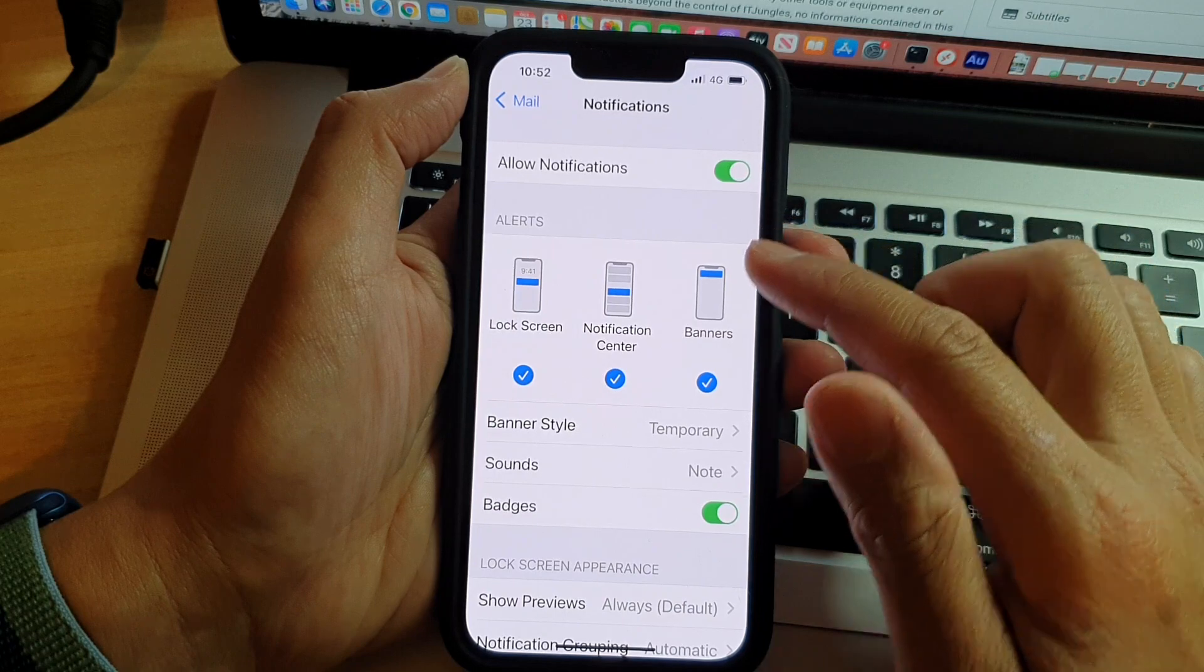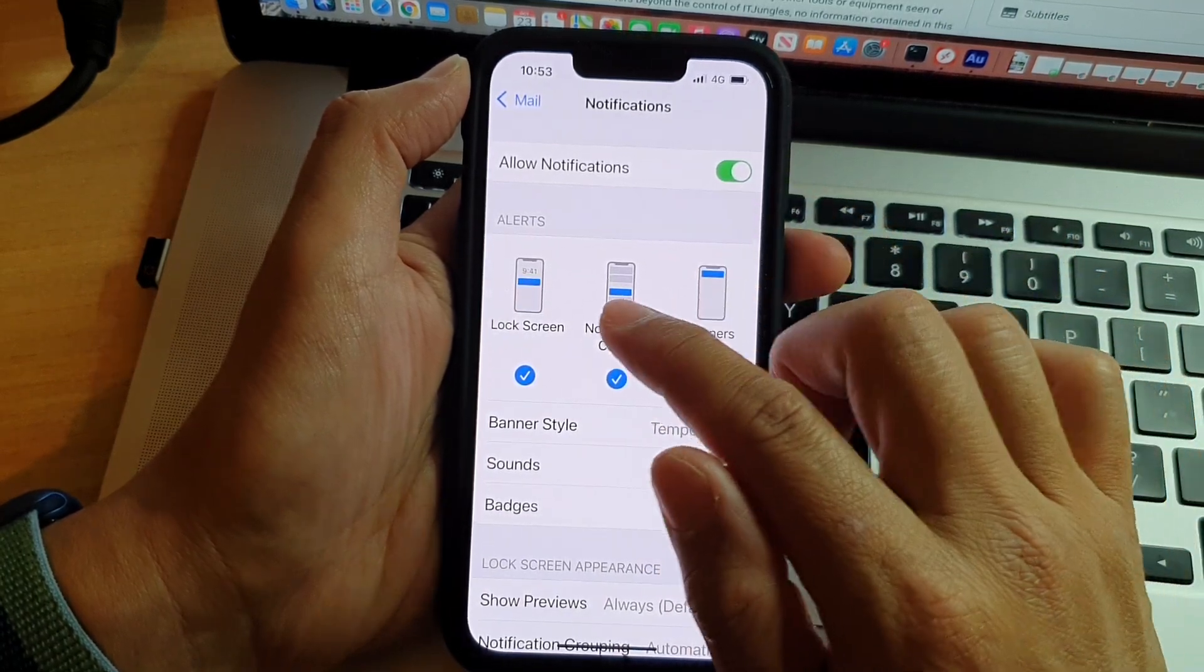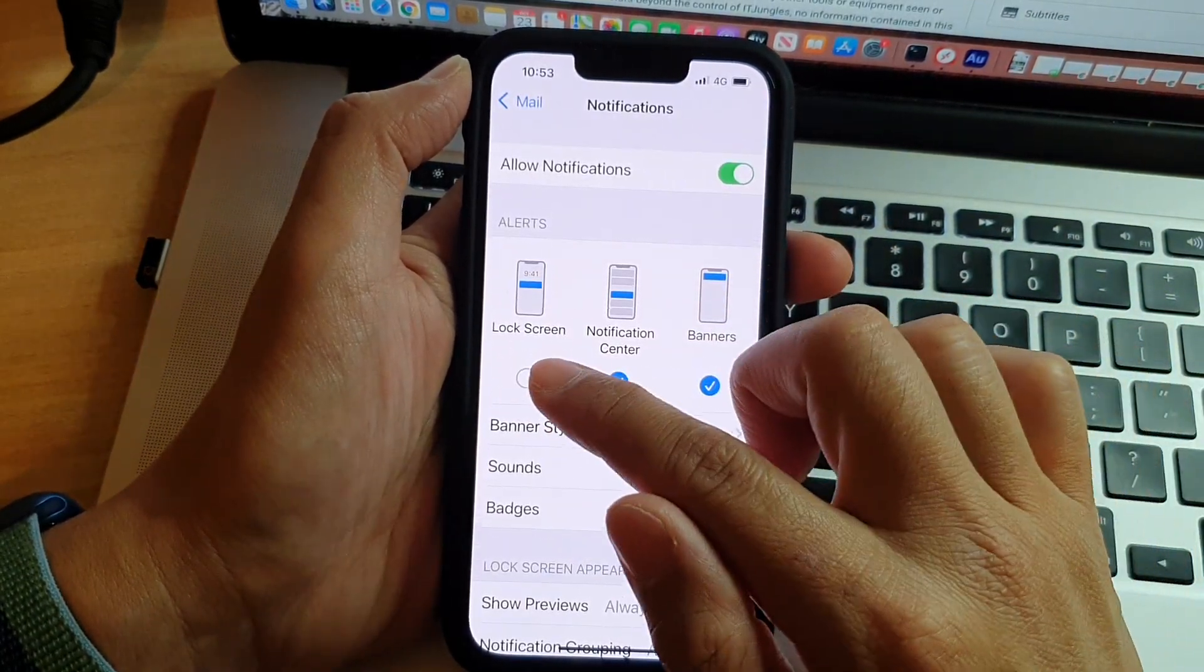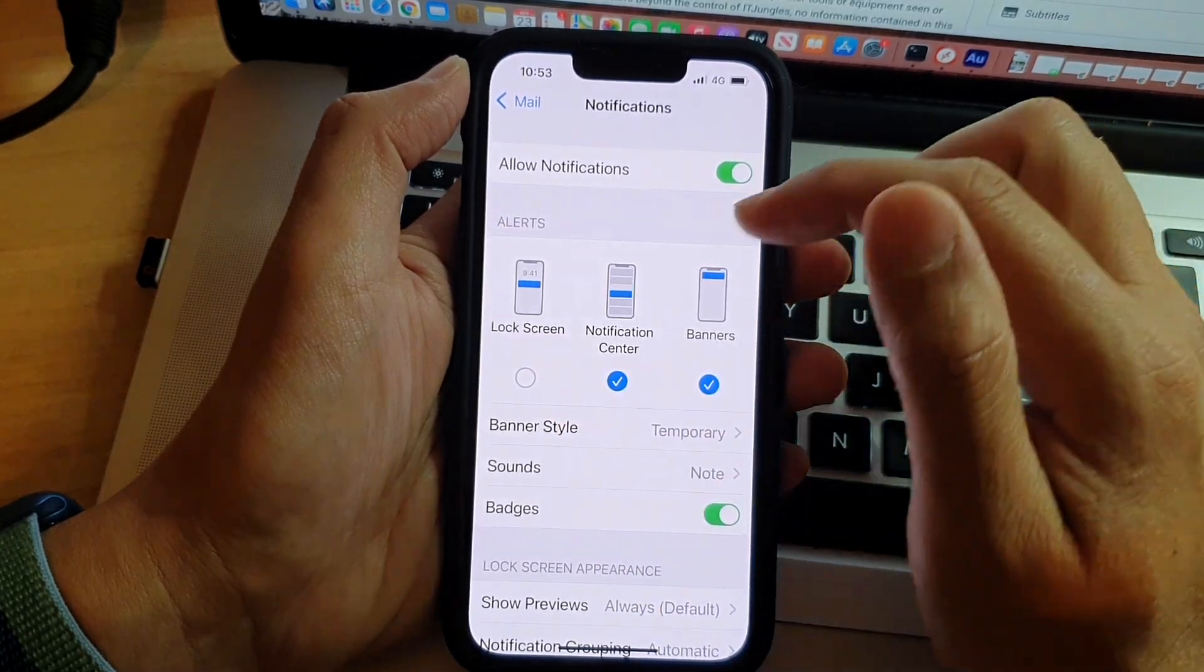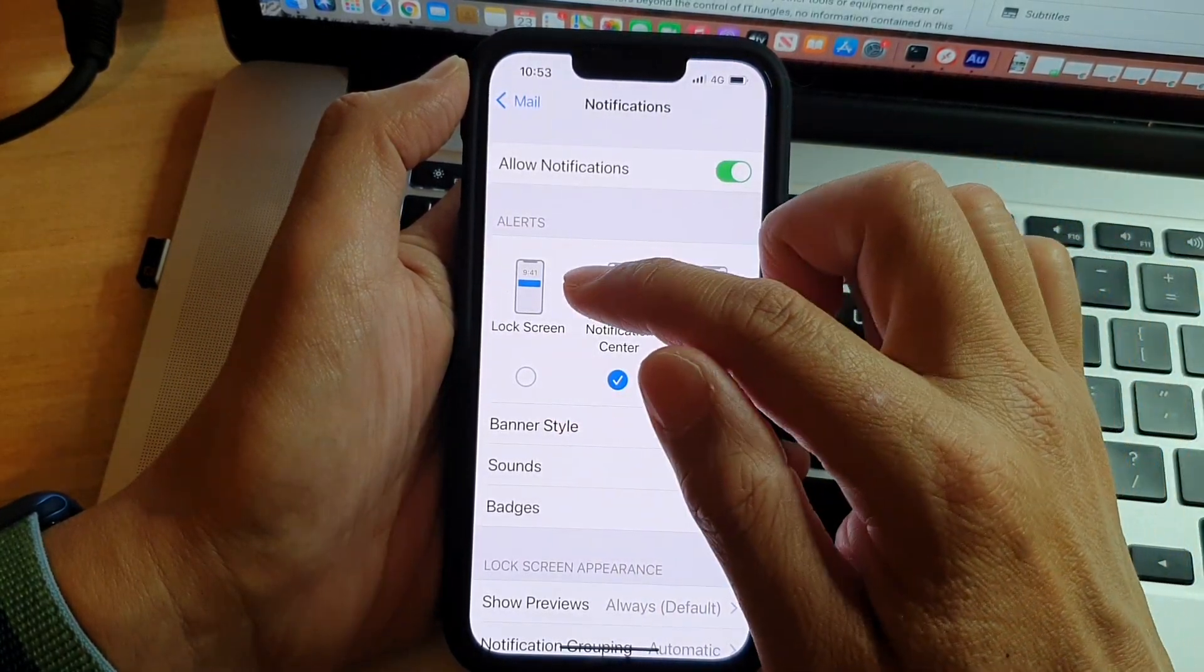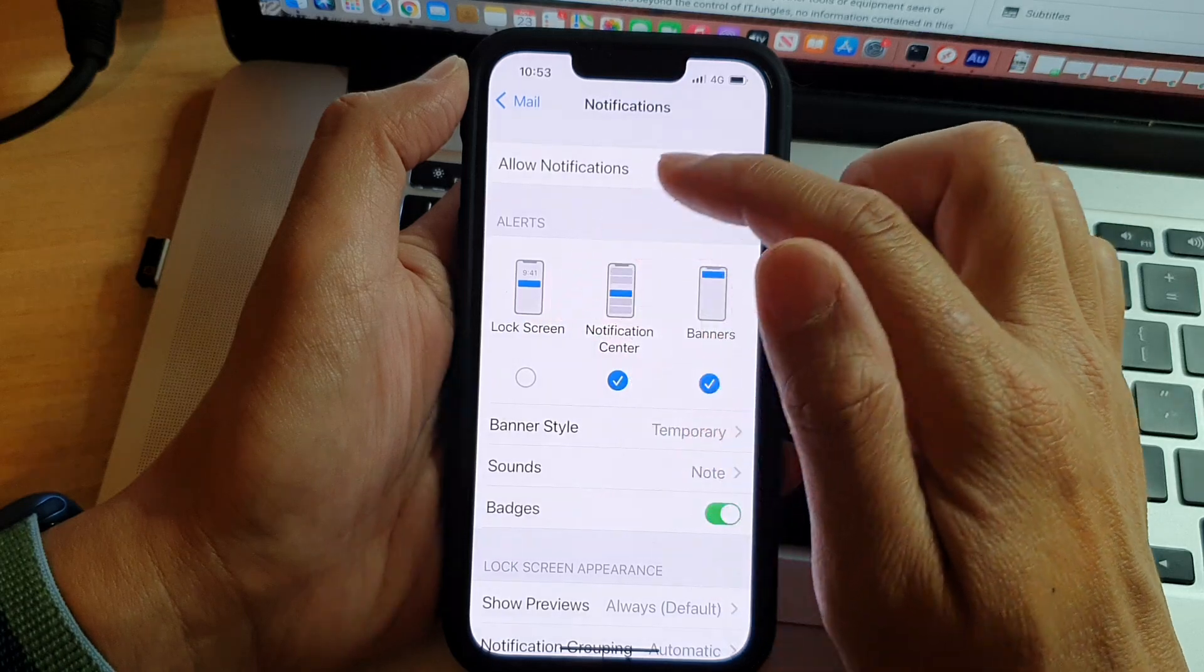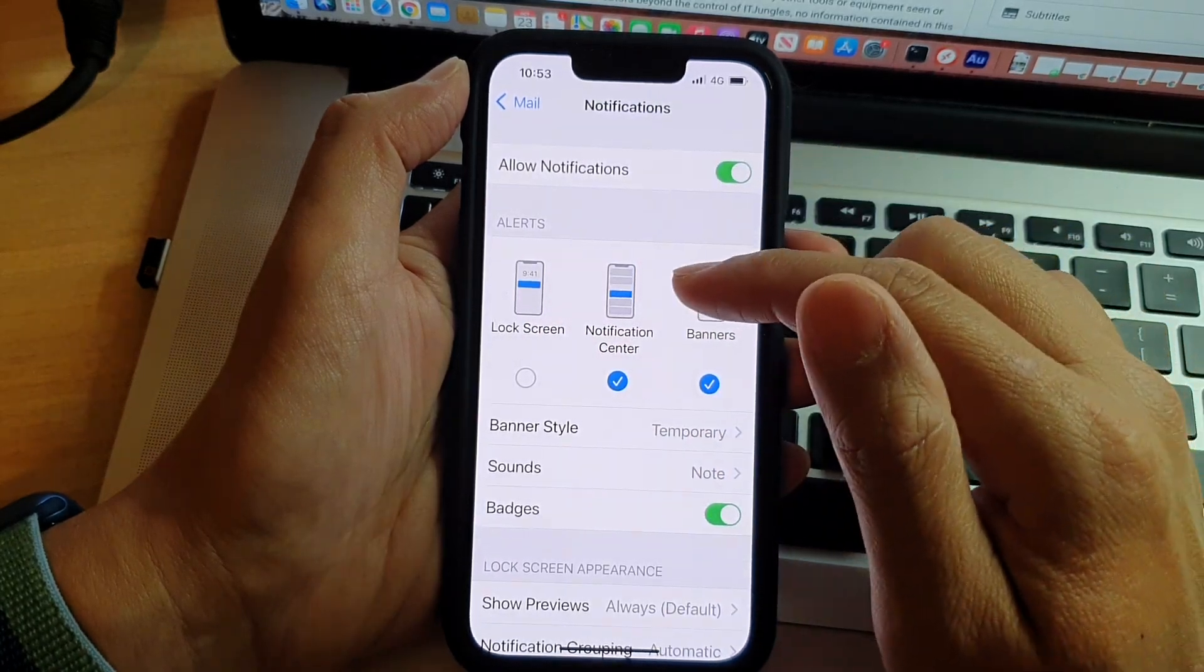If you want to turn off mail notifications to display on the lock screen, you can untick that. This will not disclose any content on the lock screen, so it's a good privacy setting if you don't want anyone to see what kind of mail content is displayed on the lock screen.